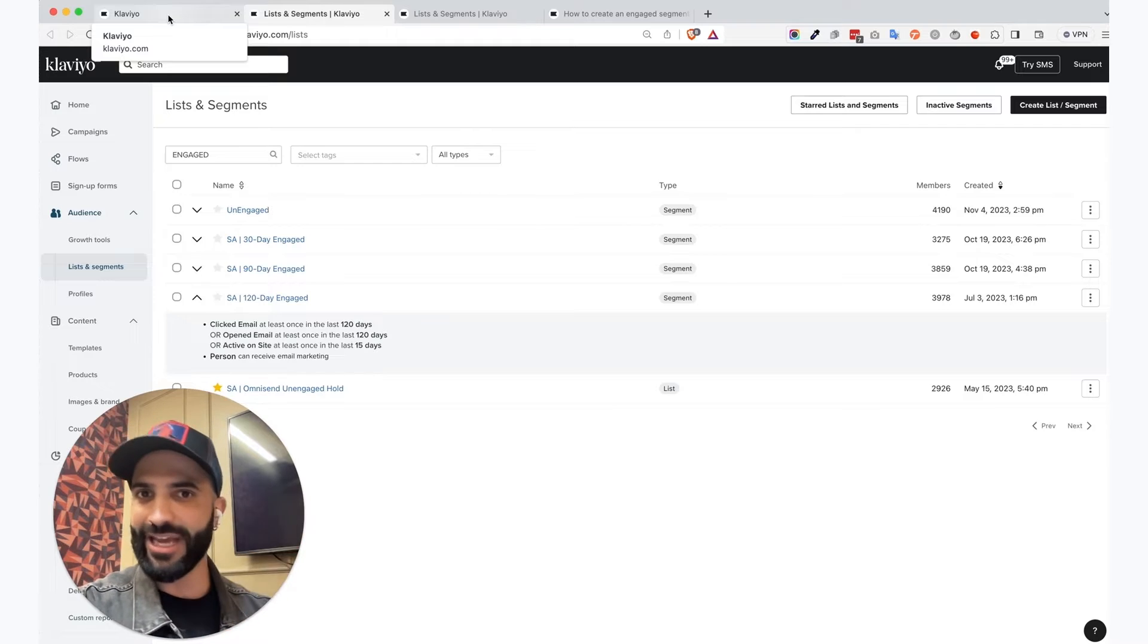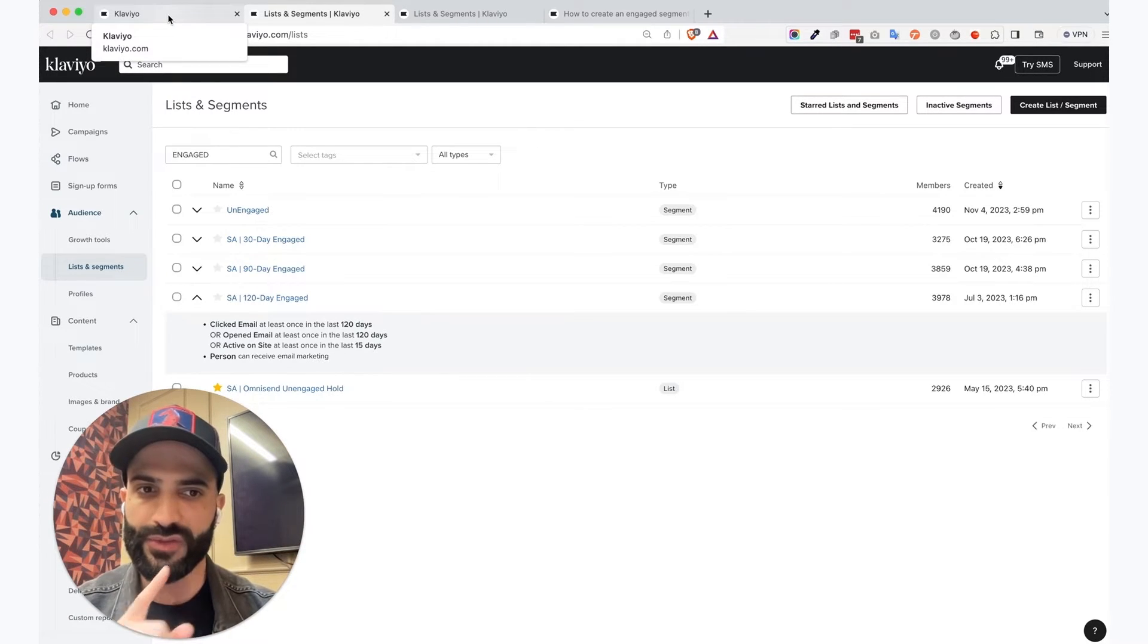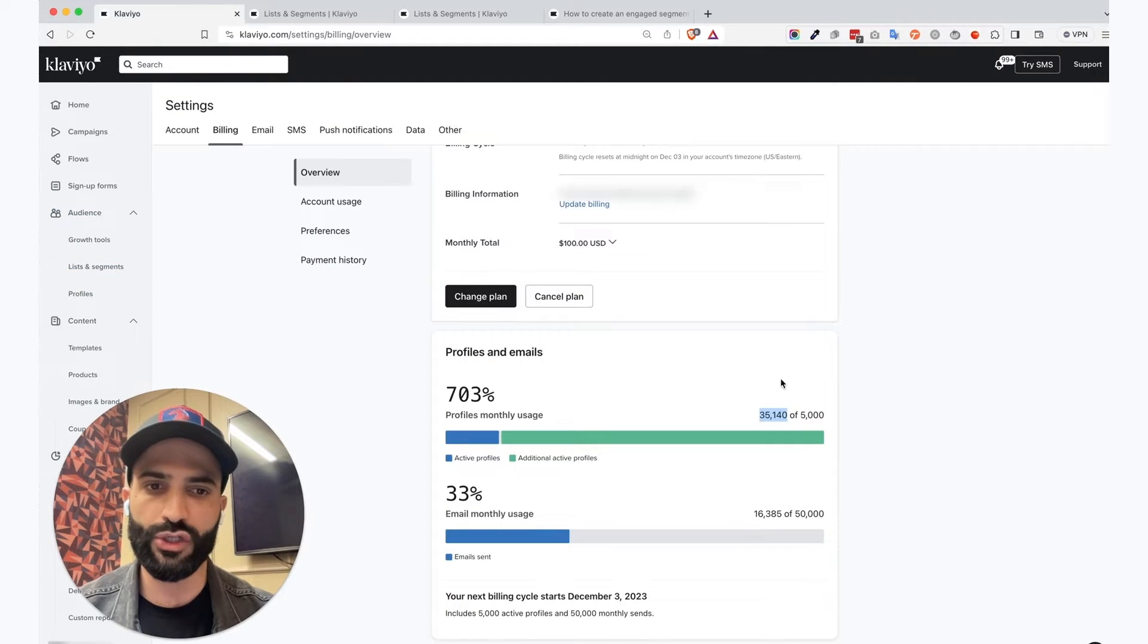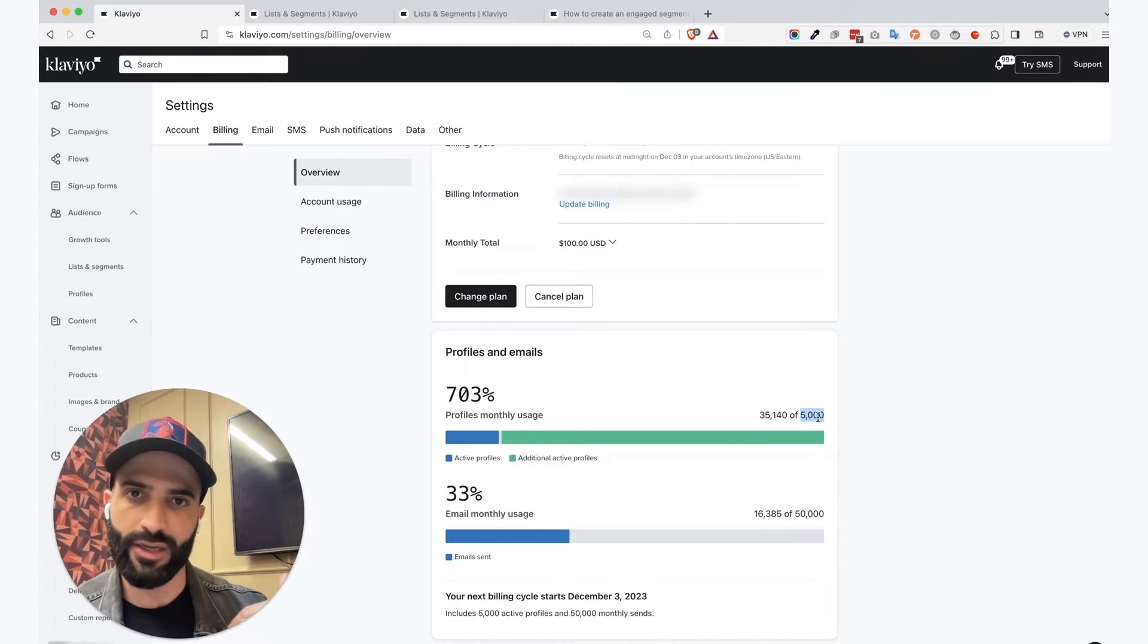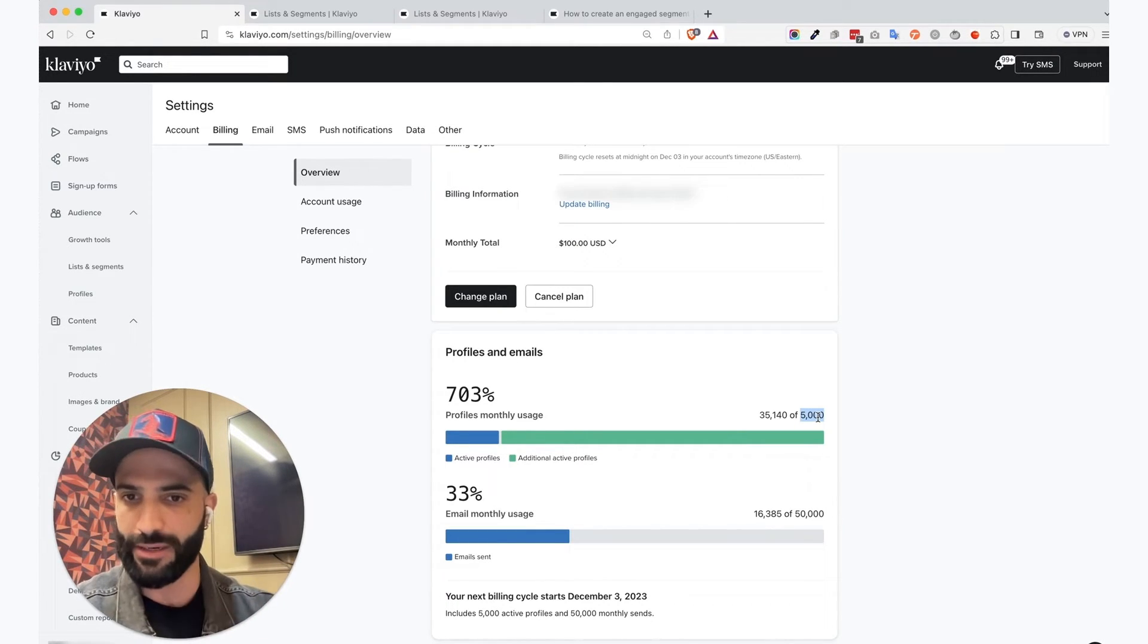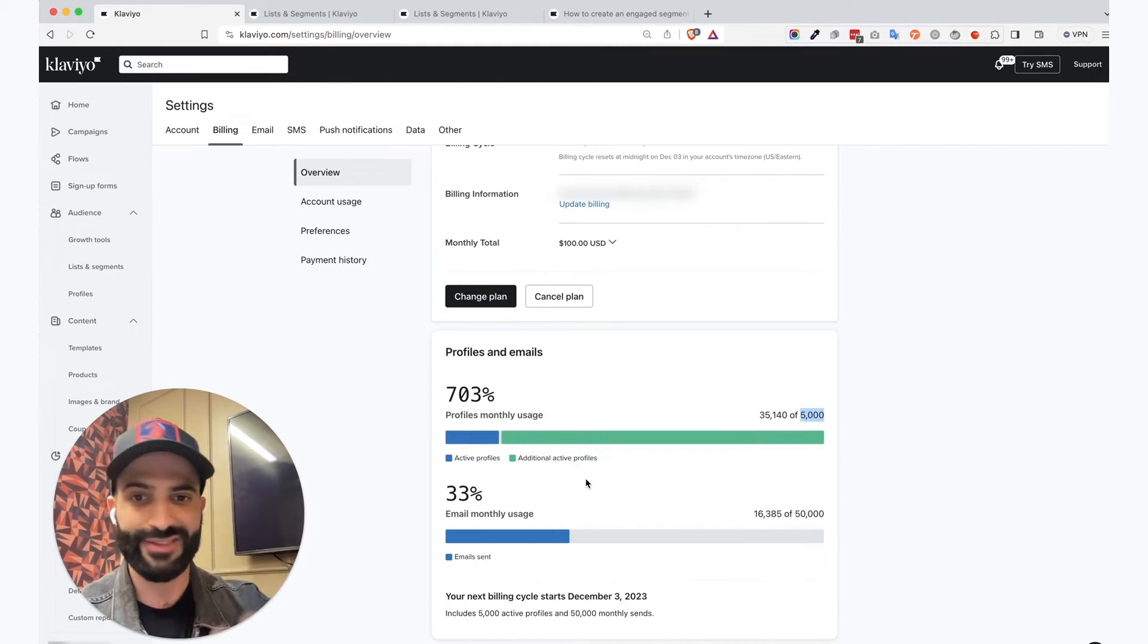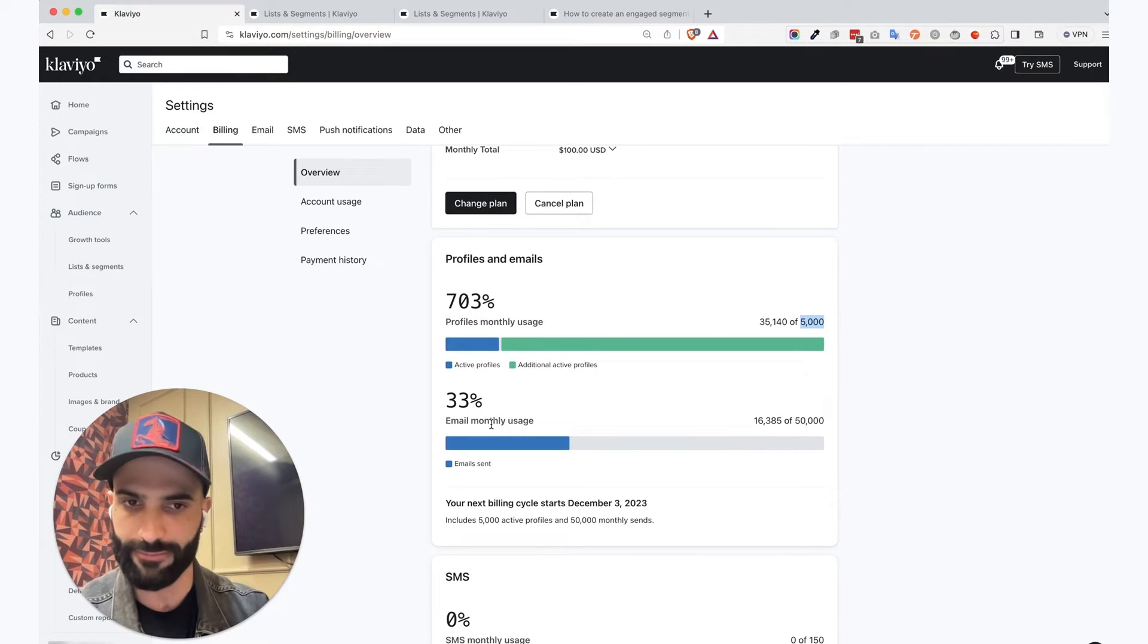So since they have 4,000 120 day engaged, we chose a plan that fits those 4,000 subs and we can send those 4,000 subs in one campaign, one send. So forget about the 700% that we see here. It doesn't even matter. What matters is how many emails are we actually sending?